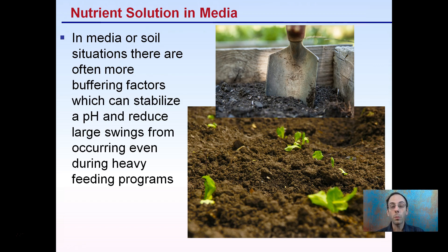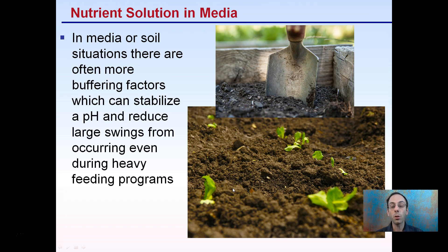If you're growing in something like rock wool, that's a media that really offers no buffering factor, so keep that in mind. With soilless media or soil, there's a greater buffer factor, but you can still have swings in pH. So watch the nutrient solution you're adding to your plants.